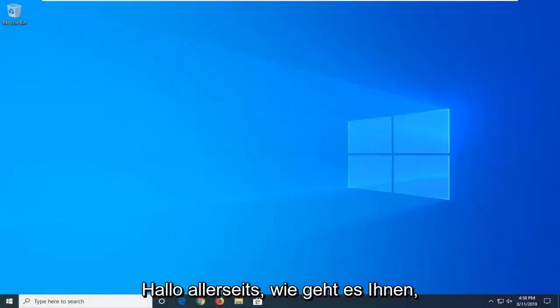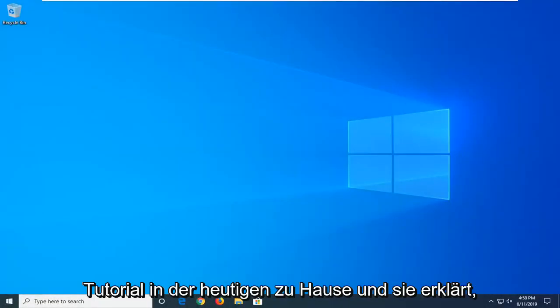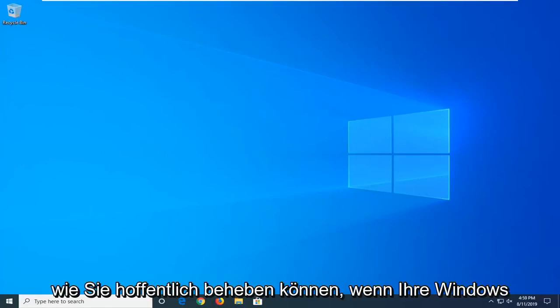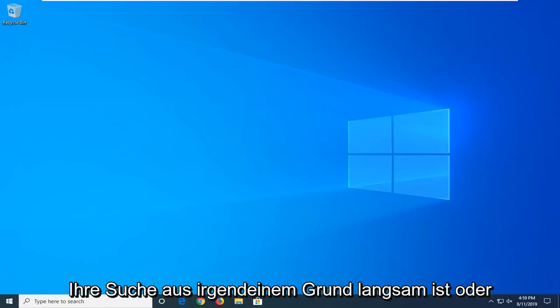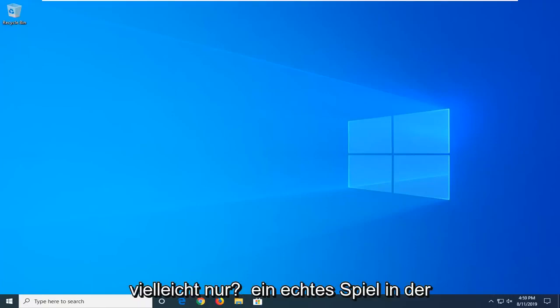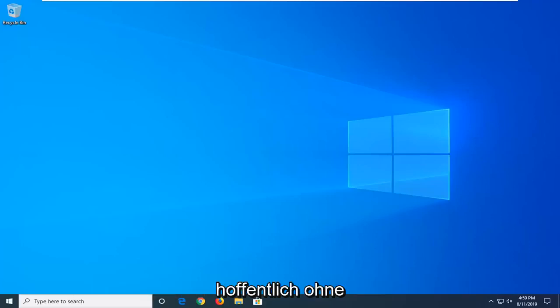Hello everyone, how are you doing? This is MD Tech here with another quick tutorial. In today's tutorial I'm going to show you guys how to hopefully resolve if your Windows 10 search is not working properly. So if for some reason your search is slow, or perhaps it's just really acting up, I'm going to show you guys how to hopefully address it without too much of a hassle.